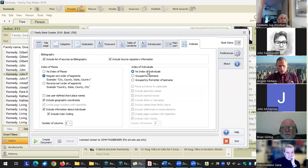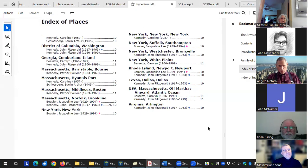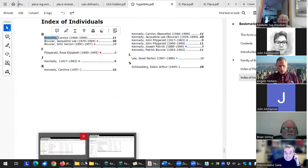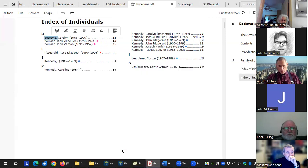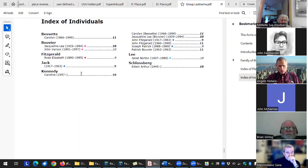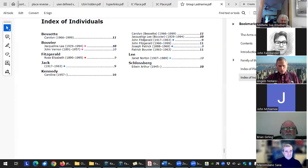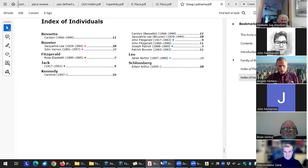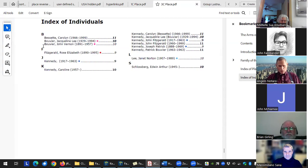In the name index, you've got the option not to do a name index at all. You can have it grouped by last name or by the first letter of the name. Here it's done just by the first letter of the name, so names like Carolyn Bessette and Jacqueline Bouvier are listed together under B. If you have it grouped by the actual last name, it separates Bessette and lists just Carolyn, then Bouvier with Jacqueline Lee, John, Byrne, etc. So those two options give either grouping by letter or by last name.